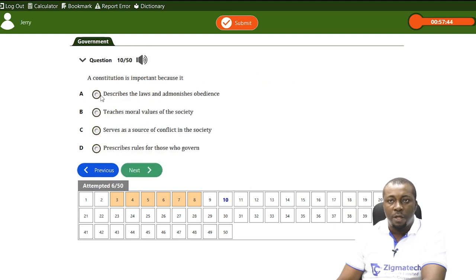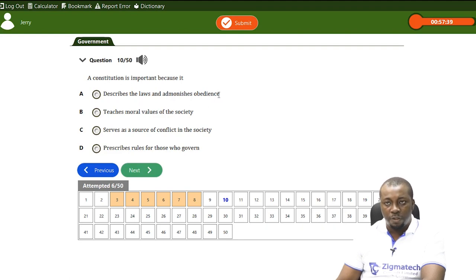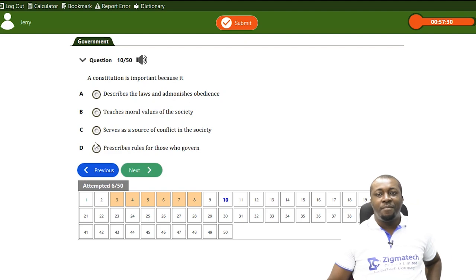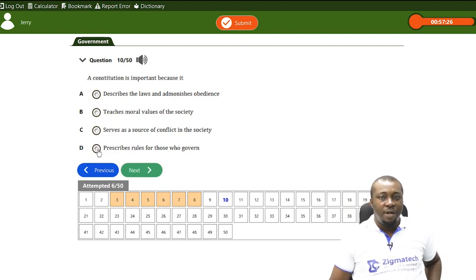A constitution is important because — A, it describes laws for blind obedience; B, it teaches moral values of the society; C, it serves as a source of conflict in the society; D, it prescribes rules for those who govern, that is how they will govern. The answer is D — it prescribes rules for those who govern.